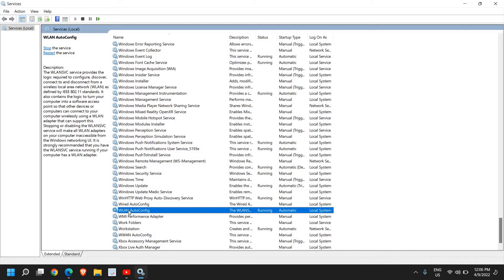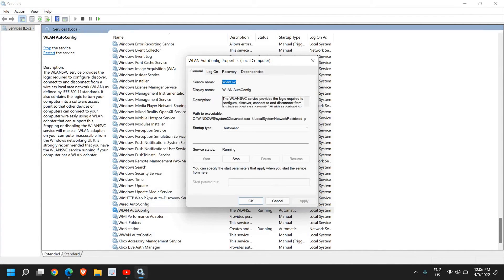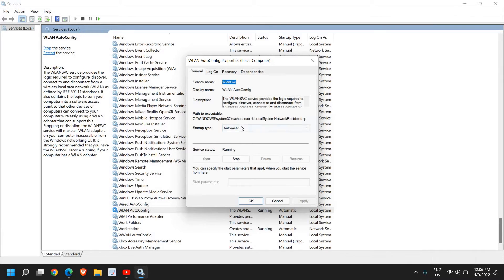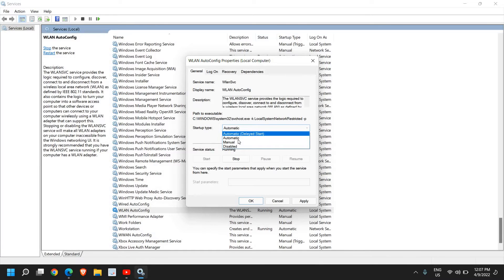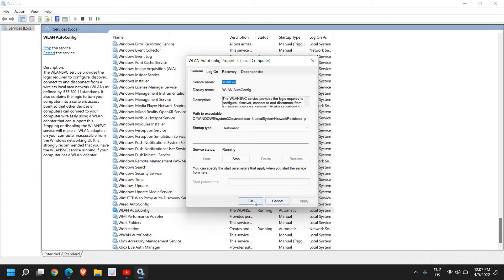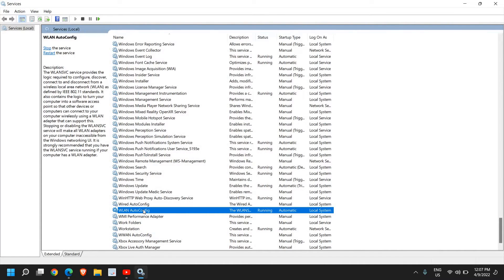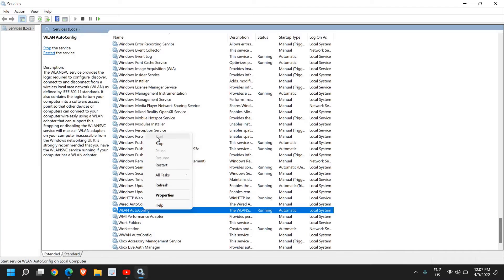This is a very important service and it should always be running in automatic mode. Do a right-click and click on Properties. Please make sure, even if it's running, that it is set to Automatic. It shouldn't be delayed start, manual, or disabled. Click Apply, then OK. Then again, do a right-click and click on Restart. If Restart is not highlighted, click on Start.